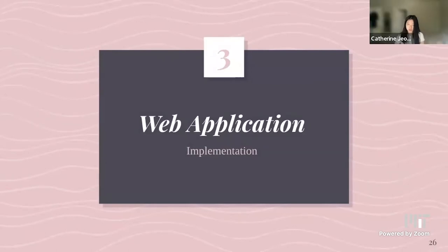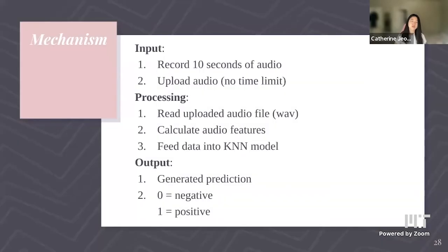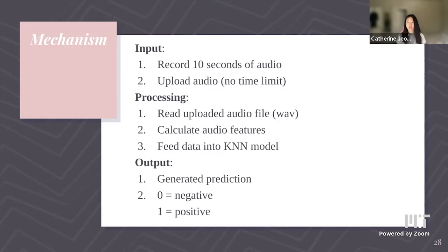Now we'll discuss our web application. We used Streamlit, an open-source app framework in Python. The input is a 10-second recording or an uploaded audio file. It goes through processing — the WAV audio file has its features calculated and fed into our KNN model — and the output is the generated prediction: zero for negative, one for positive.